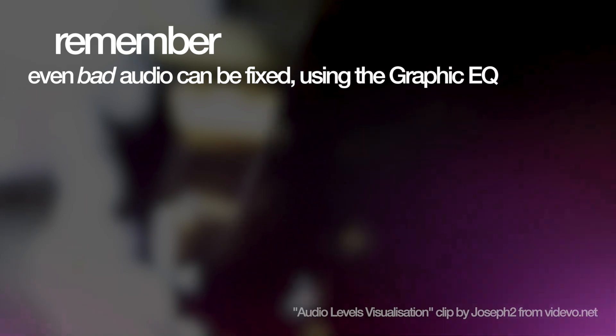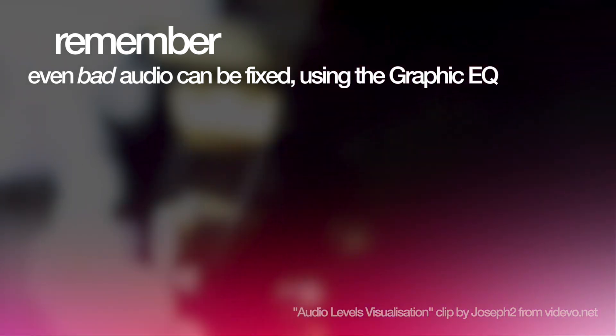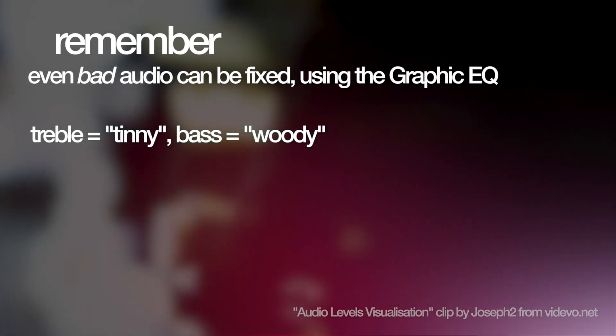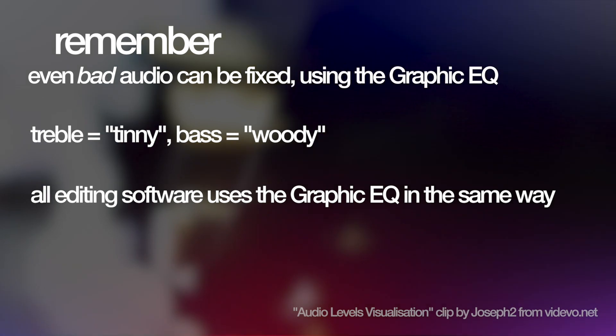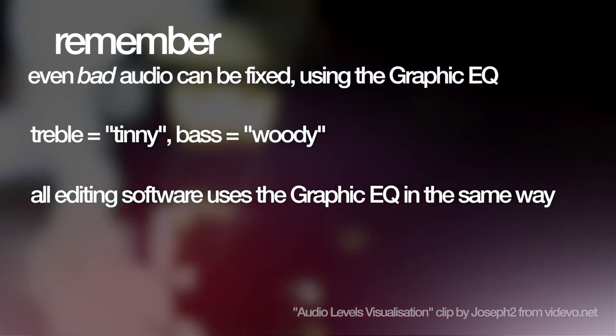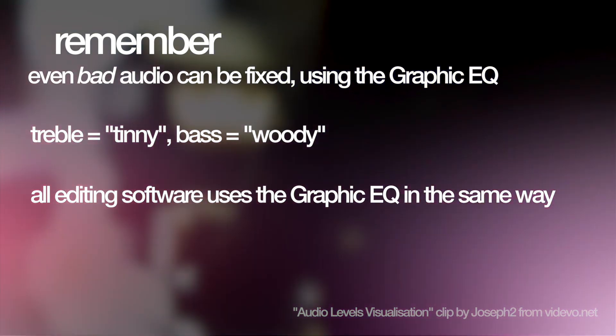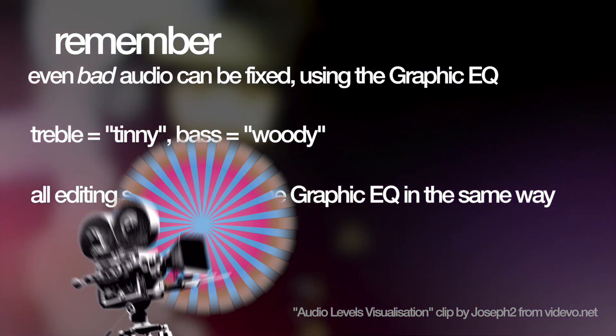Remember, even bad audio can be fixed with the Graphic EQ, treble equals tinny, bass equals woody, and this works the same across all editing software, FCPX or Adobe Premiere Pro or others.